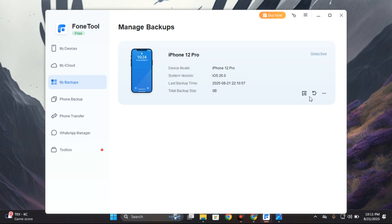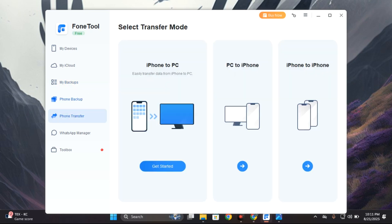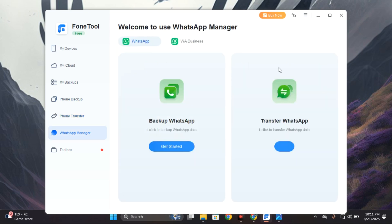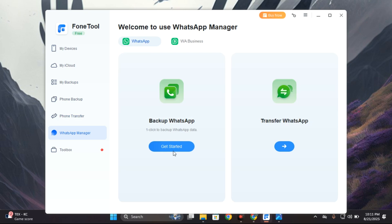Now most of the features of FoneTool are free, but if you want more access then you can upgrade to get more access. They also have other features like WhatsApp backup where you can back up and restore your WhatsApp data.